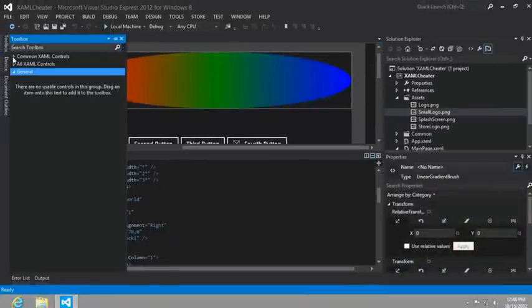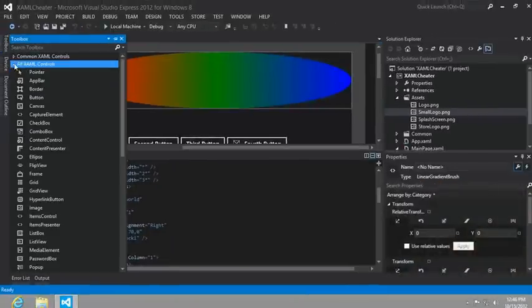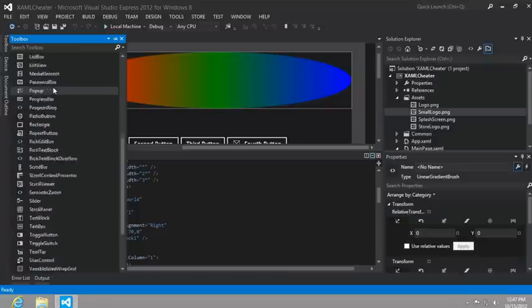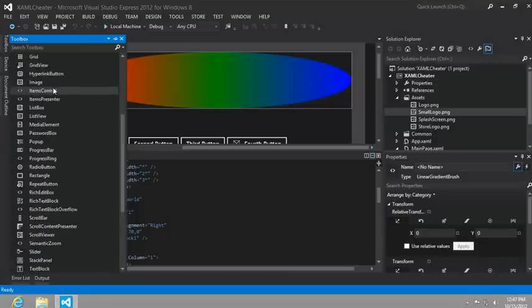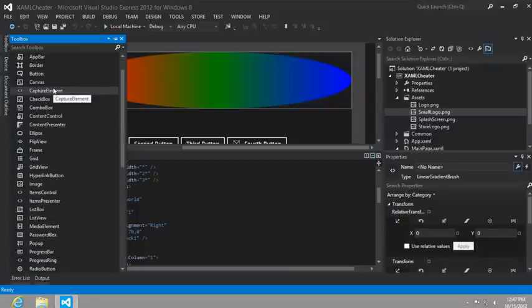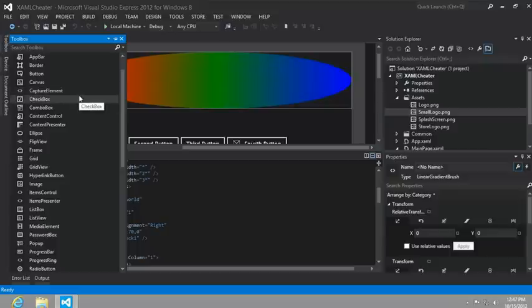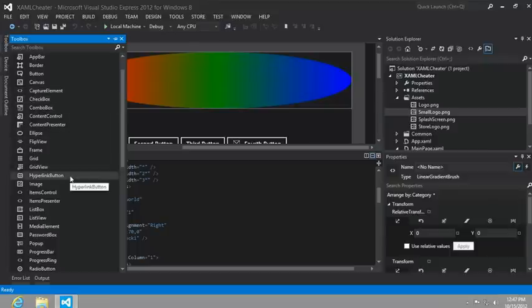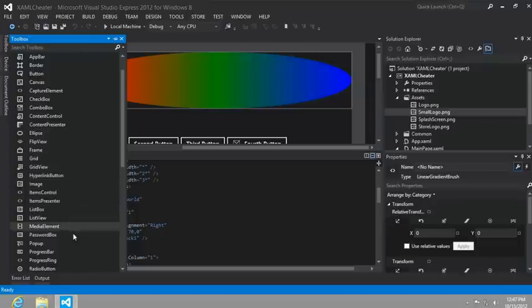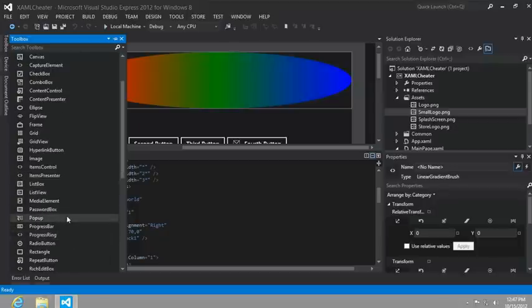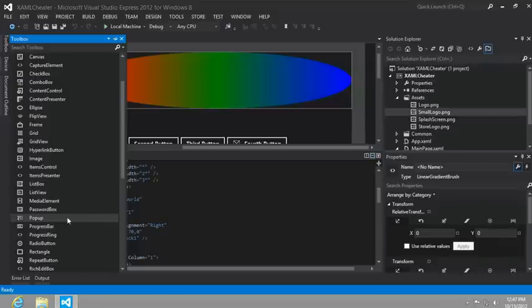Well, if you take a look at the toolbox, and you can drill down into this all XAML controls, you can see that there are quite a few. There are things that we will never use in the context of this project, like, for example, the check box, or the combo box, the ellipse, the hyperlink button, or the pop-up. And yet, these are elements that you might find yourself using often whenever you're building real applications.